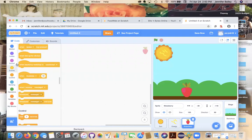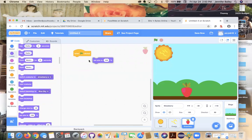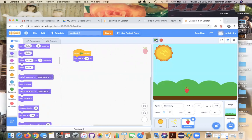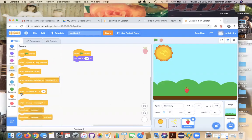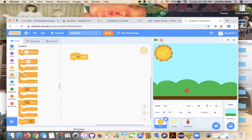While we're on the strawberry, we're going to go to the events drawer and get the 'when green flag clicked' block, then go to looks and grab 'set size to' — we're going to set size to 40%. Now when I hit this block, the strawberry is at the right size. Then the next thing we're going to do is add a 'when I receive message' block — we're going to leave that there for now and come back to it.